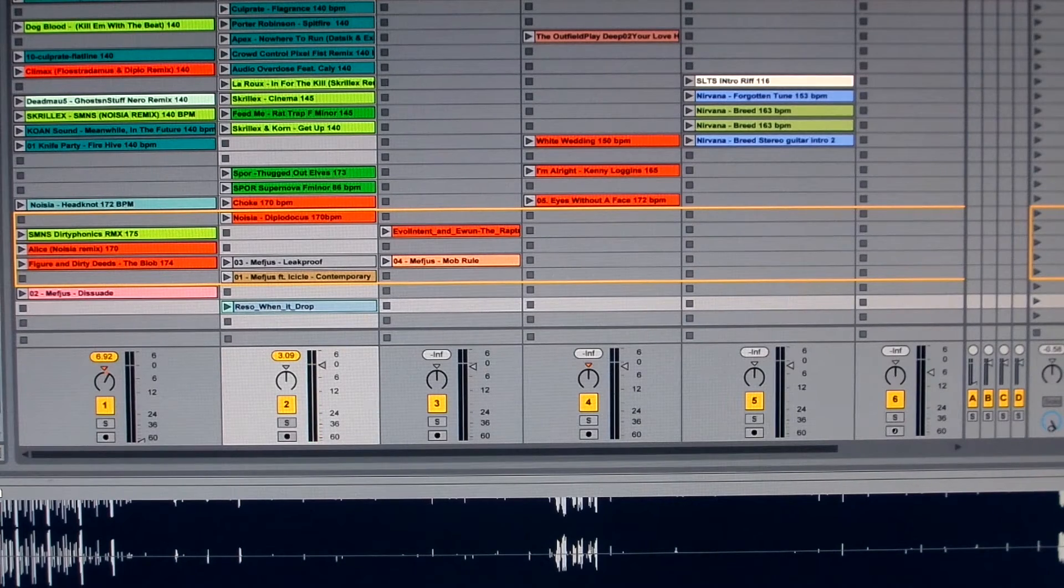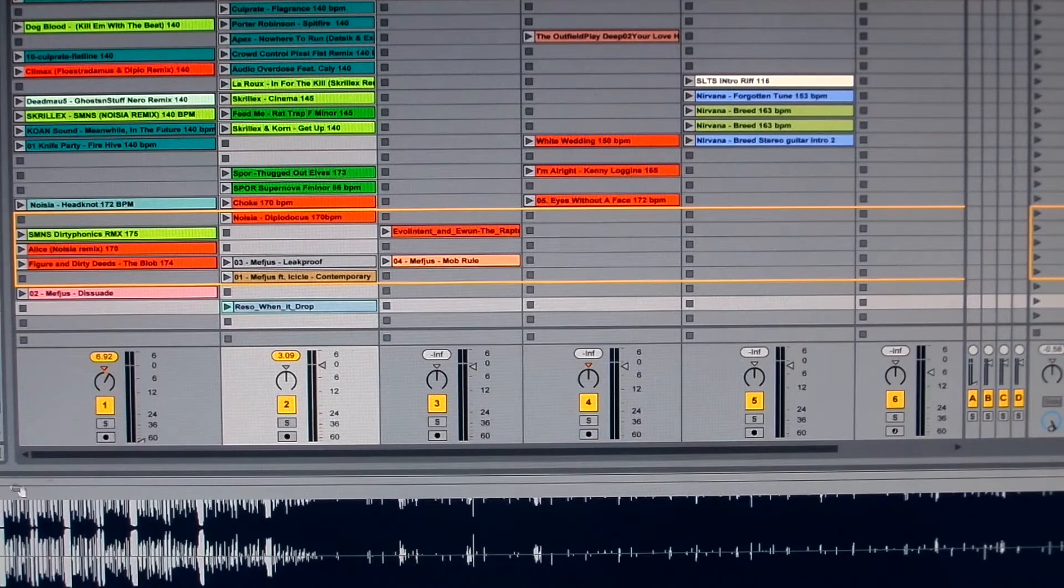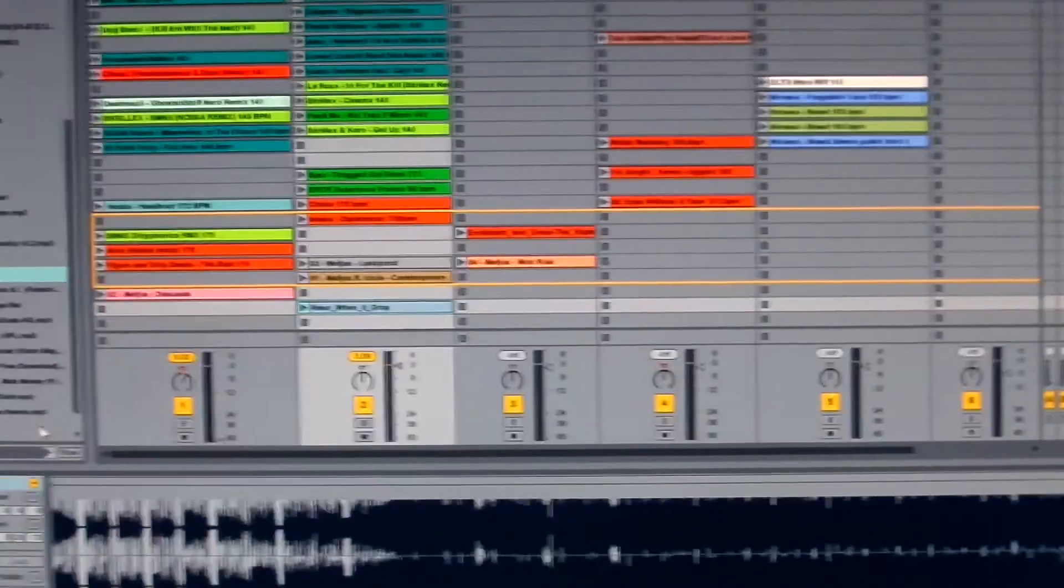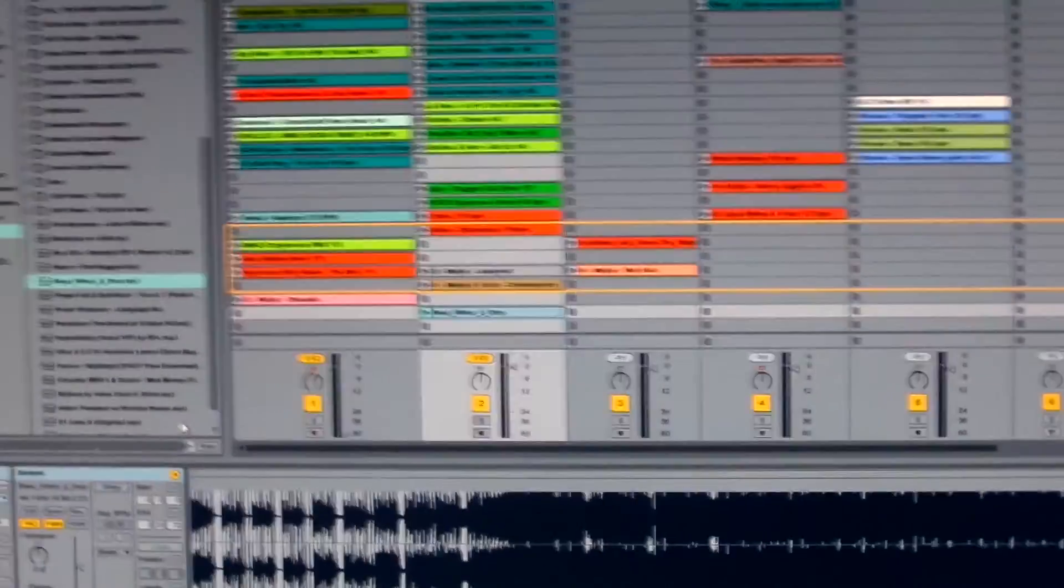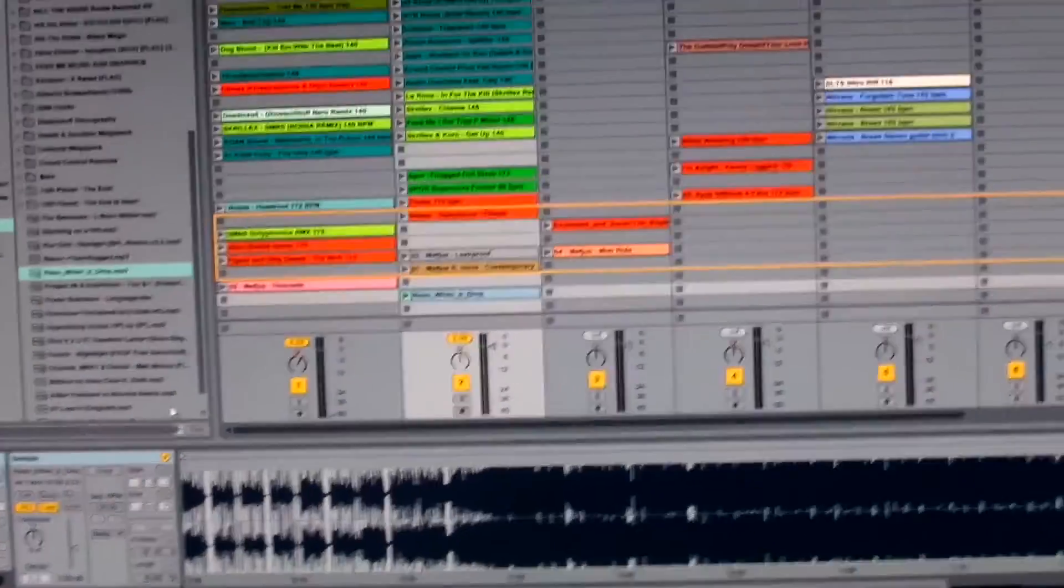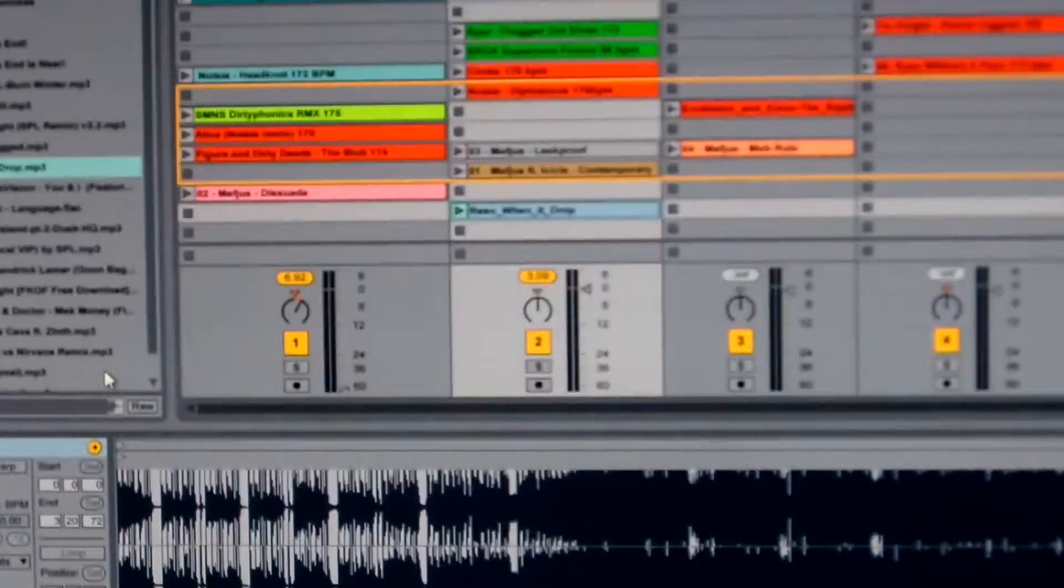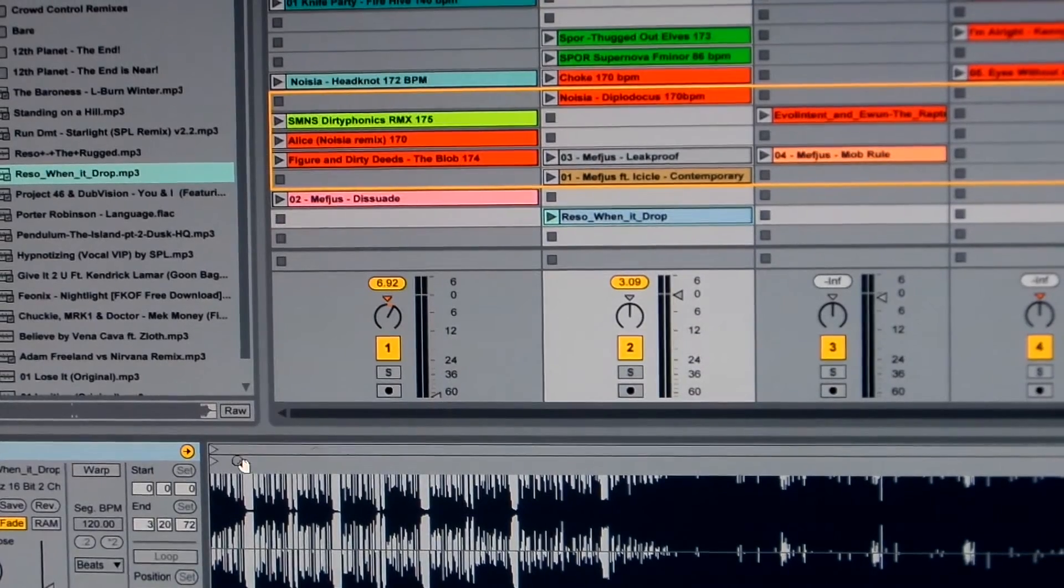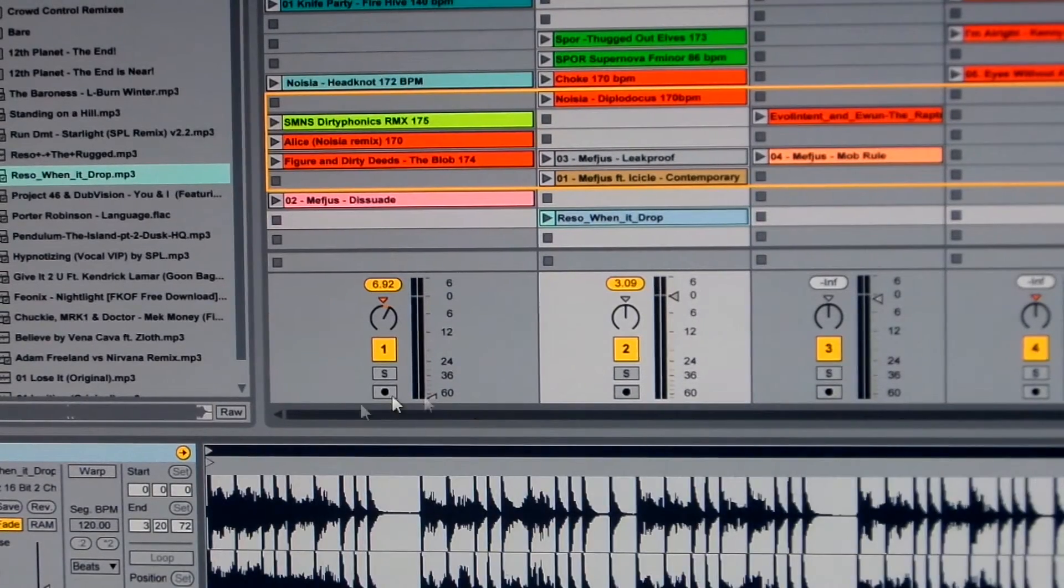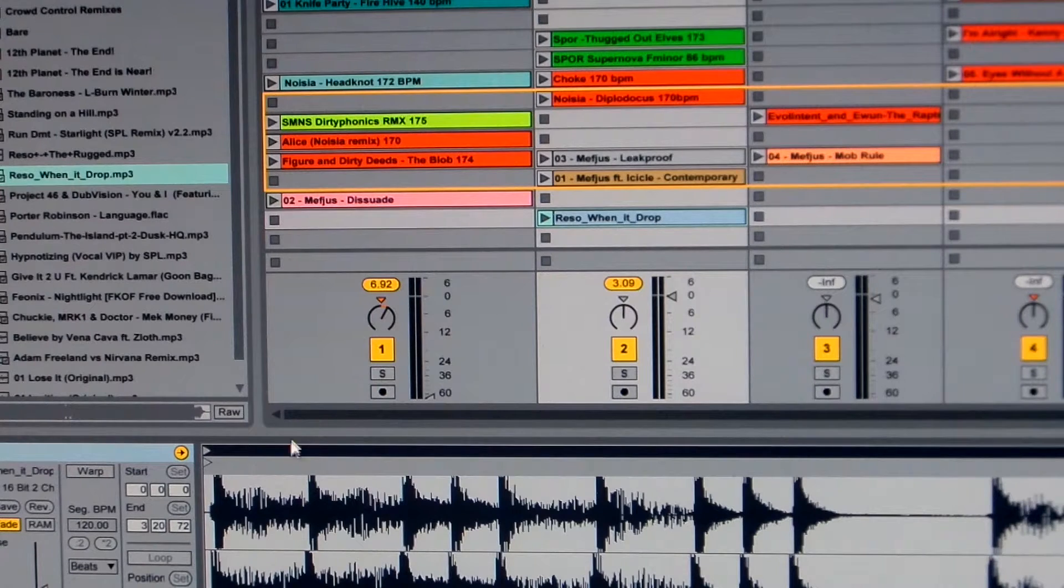Now I'll go in here and I'll zoom into the track. Let me show you here. I want to find the very first beat of the track. I'll zoom all the way in here.